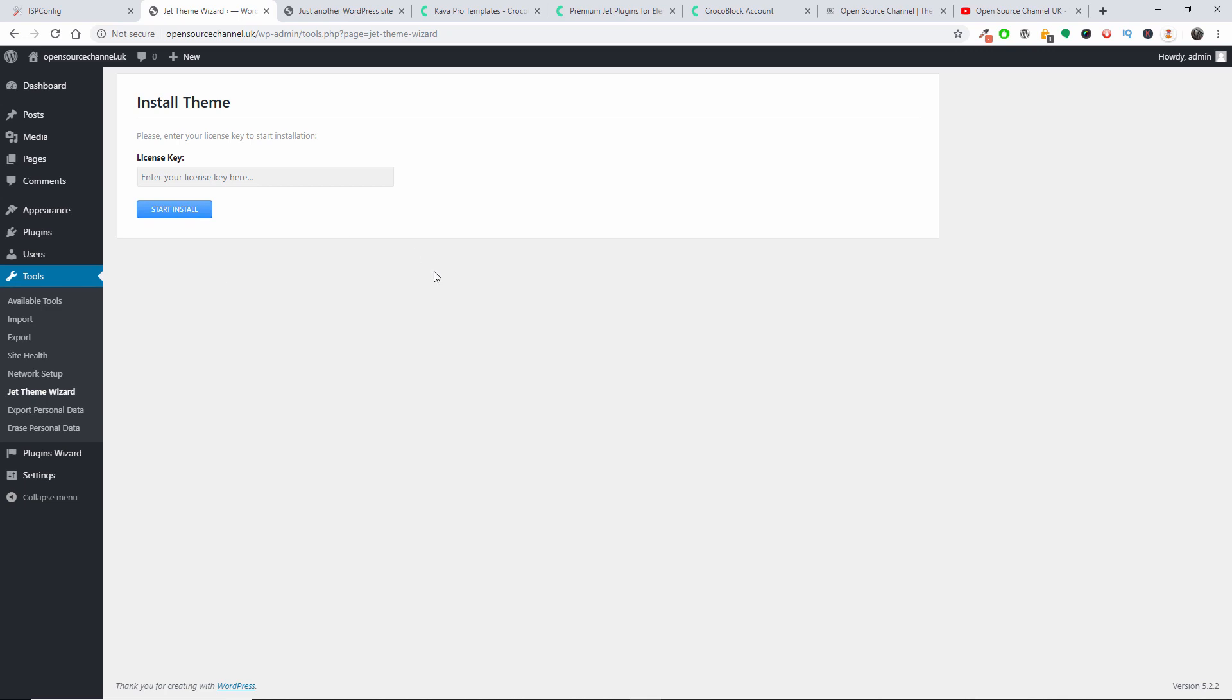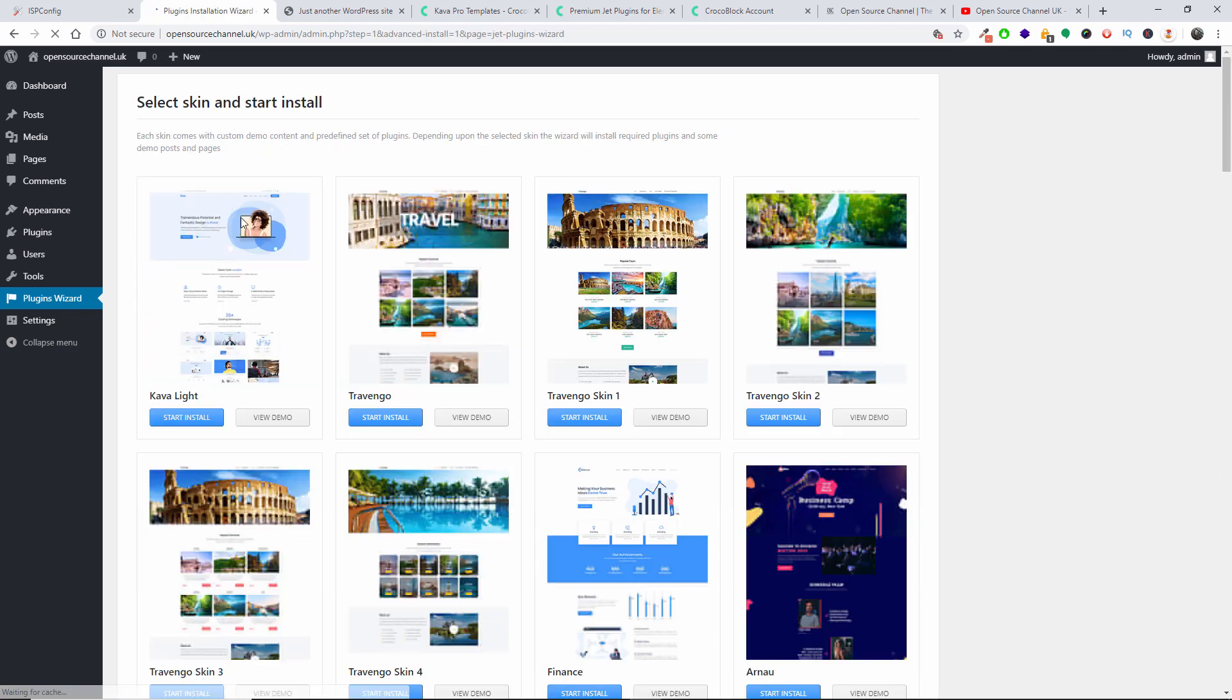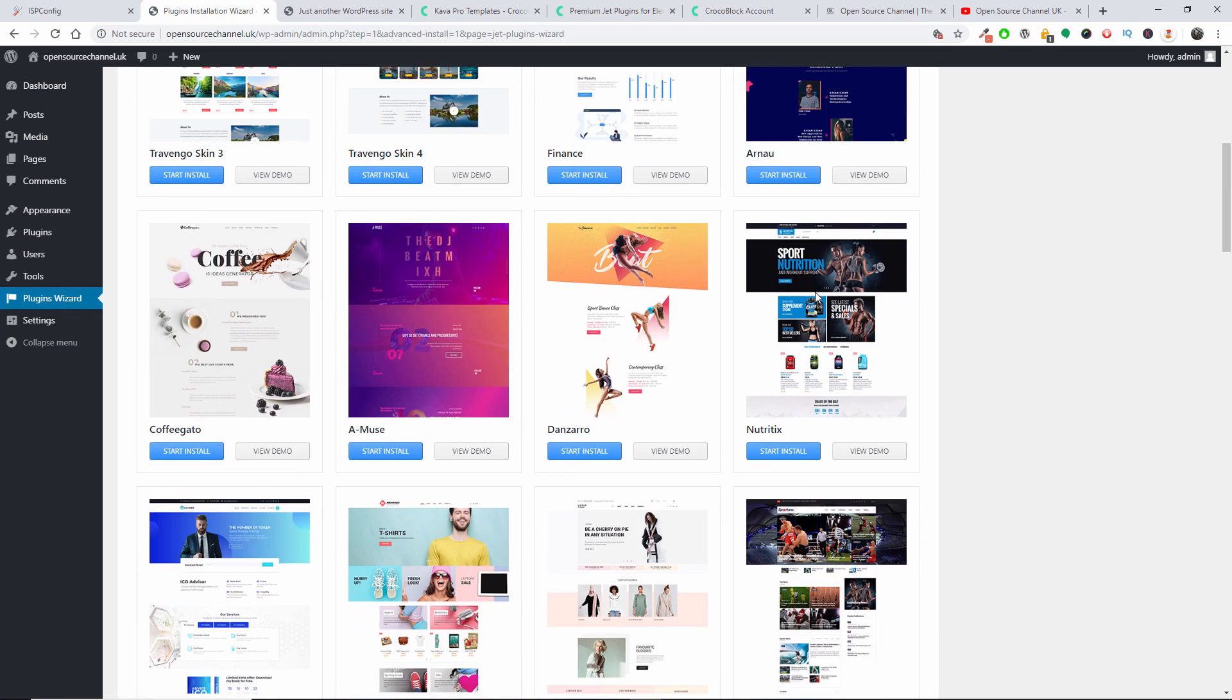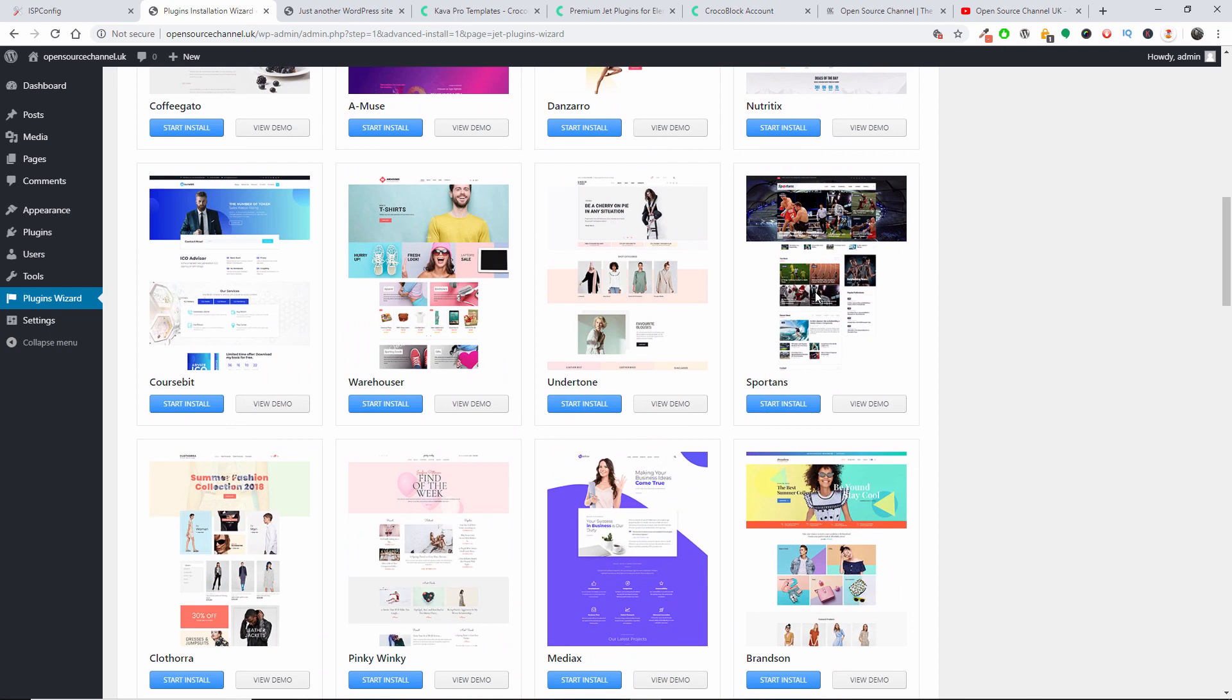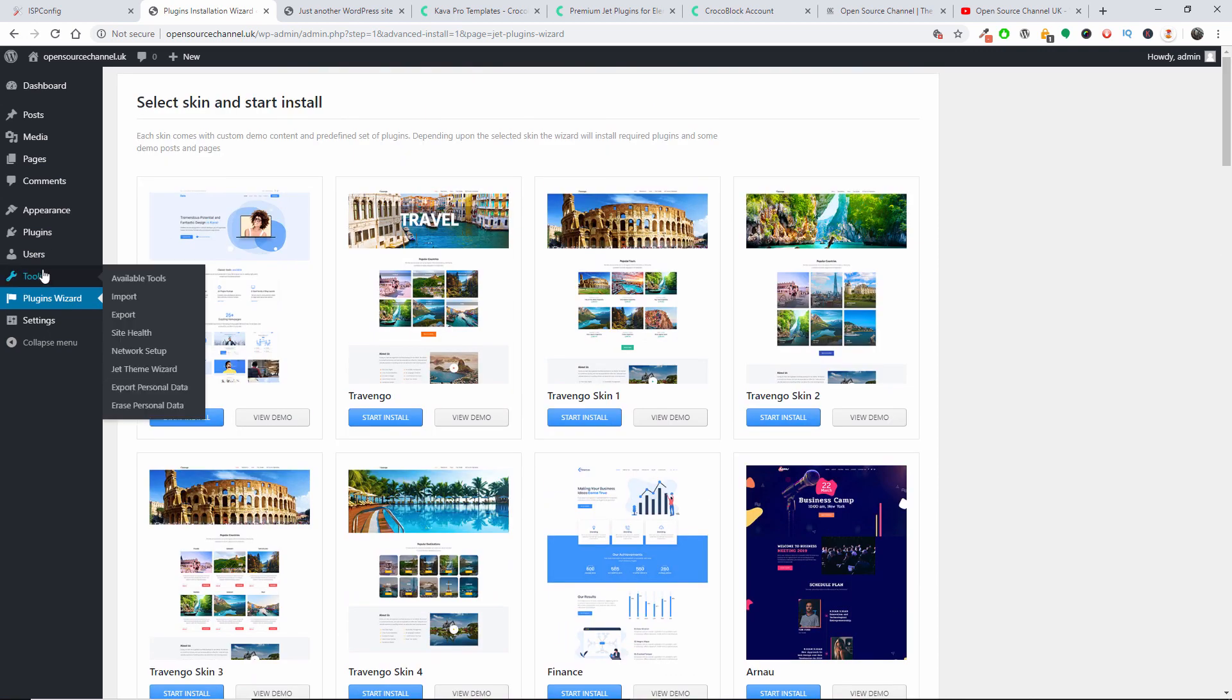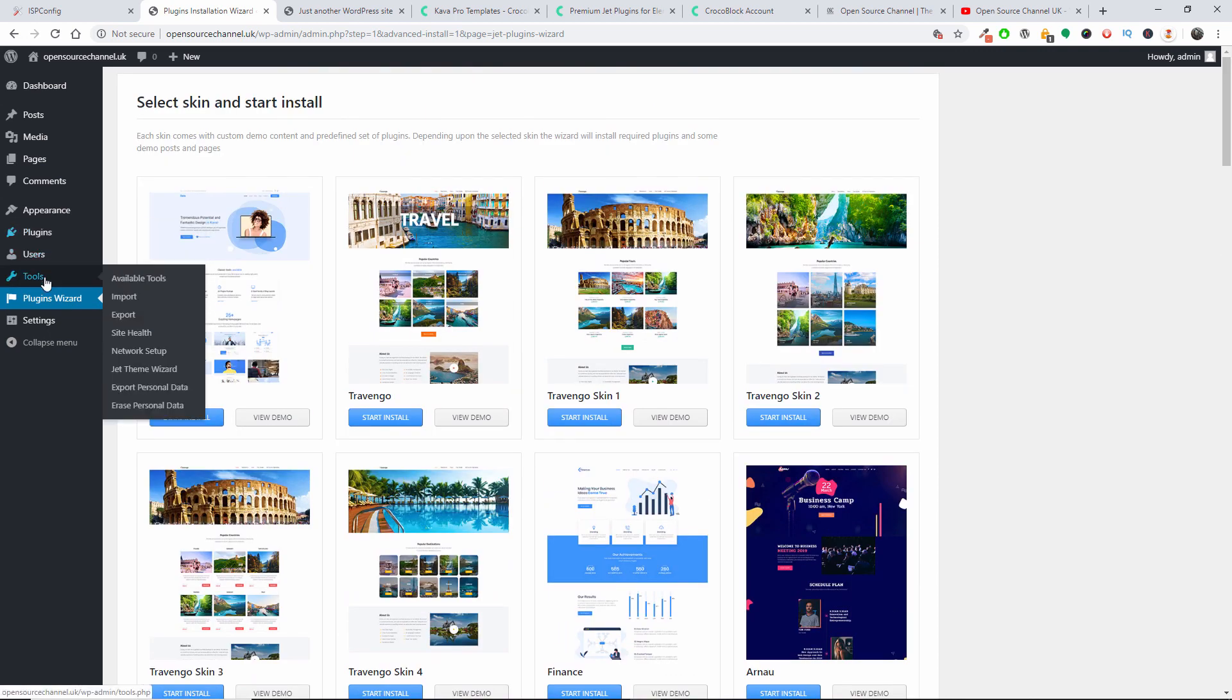You will be automatically given the access to the Plugin Wizard with all the information as you can see here. So that's what you get to get started. Let's go back to the Tools.